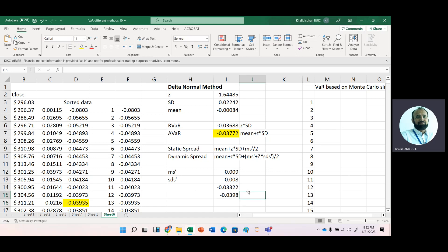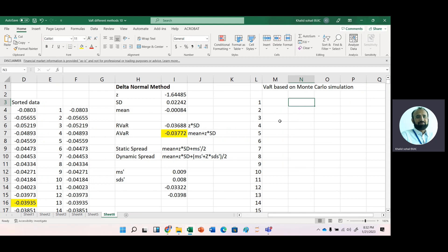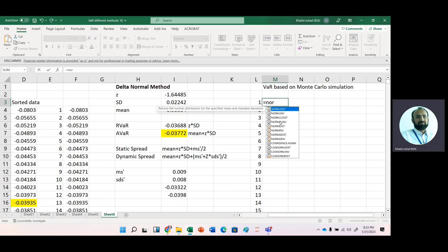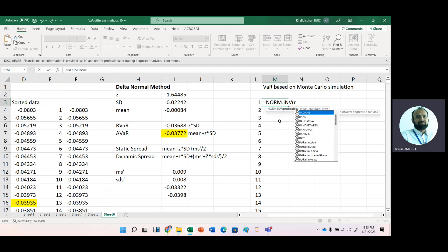The last method is for a single asset using Monte Carlo simulation. For Monte Carlo simulation, we can generate expected stock prices by using the NORM.INV function. Here we use the NORM.INV function, and for the probability input we use the RAND function.